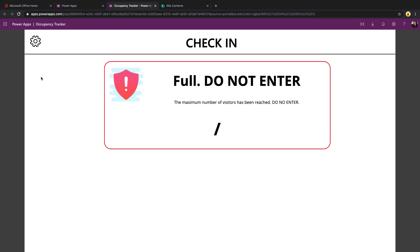The Occupancy Tracker template is designed to be used as a kiosk power app. This would be an app that you would have on display in front of a particular room or office that you want to allow check in and check out with. Since this is used as a kiosk app, there's a settings component to this particular template, which allows you to configure which rooms to show and adjust some settings for the app depending on where you have it running.